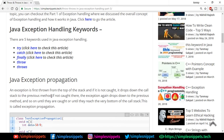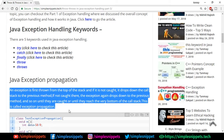When you call different methods — say method one calls method two, and method one is called from the main method — these methods are placed in stack memory. The main method is at the bottom of the stack, then method one, then method two on top. If an exception occurs in method two and is not handled there, it's thrown to method one. If not handled in method one, it's thrown to the main method. That's Java exception propagation.